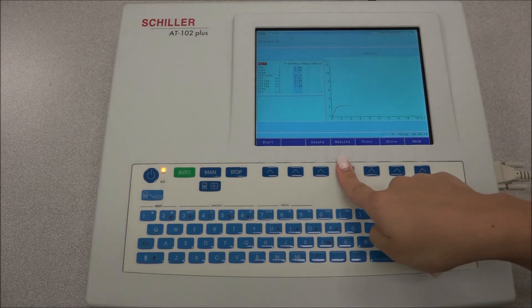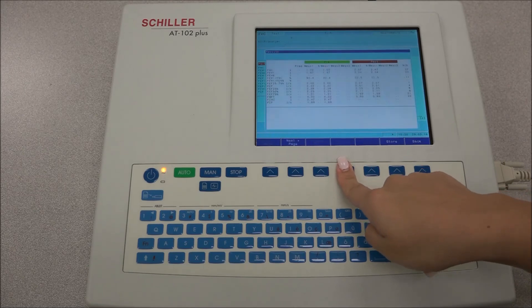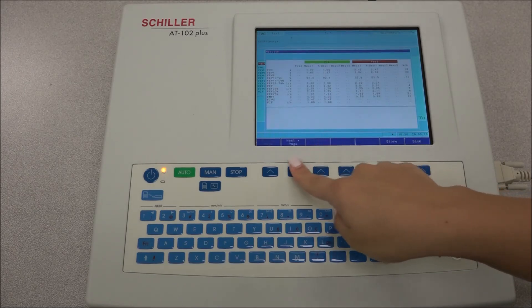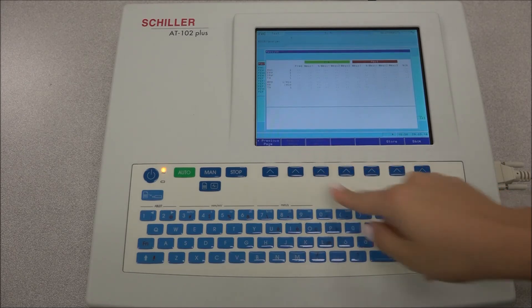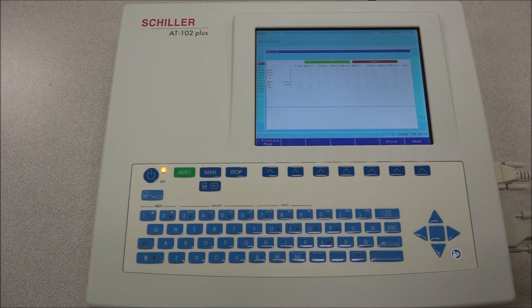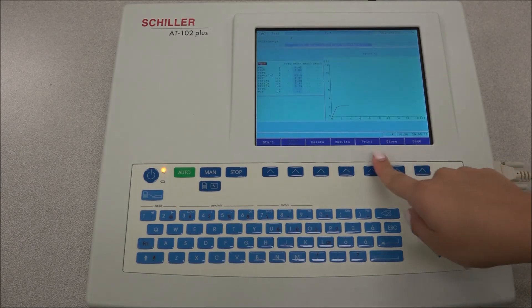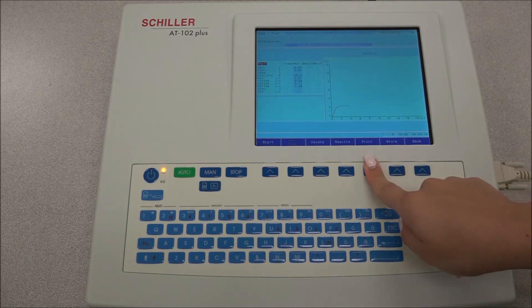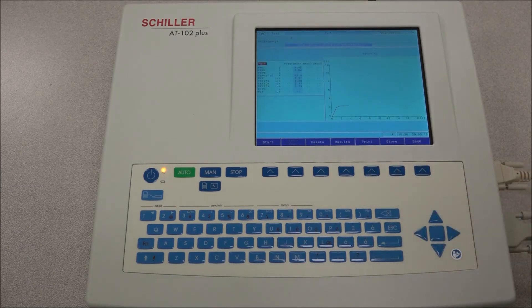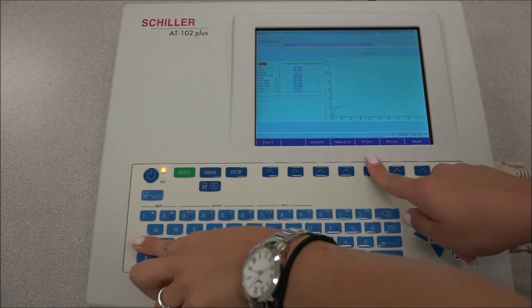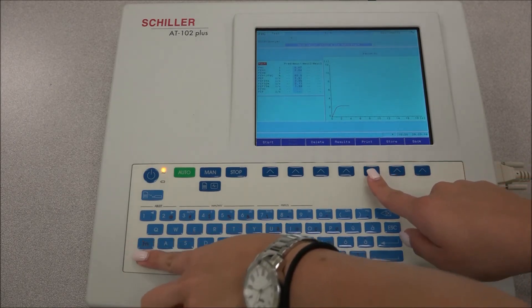The measurement table is displayed when the results icon is selected. Two different print data formats can be defined in the SPIRAL settings. To obtain a printout in format 1, press the PRINT key. To obtain a printout in format 2, press the FUNCTION key followed by the PRINT key.